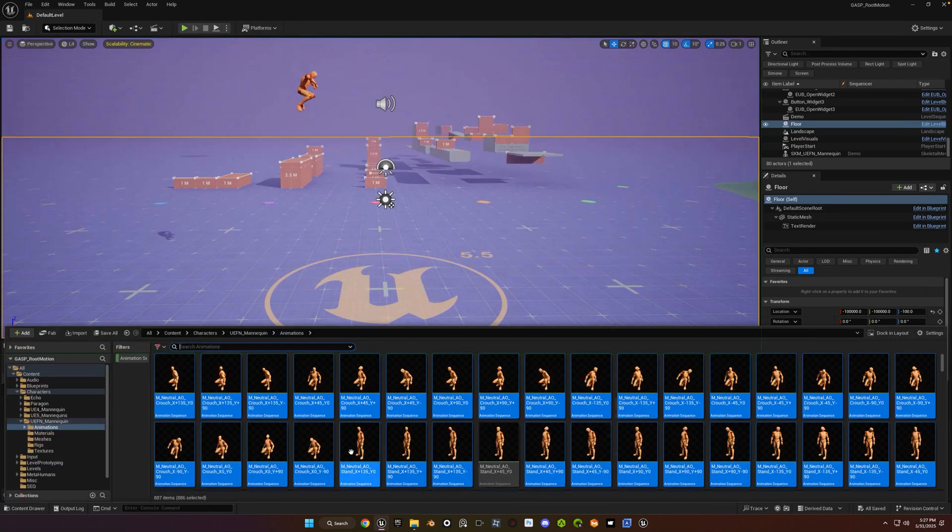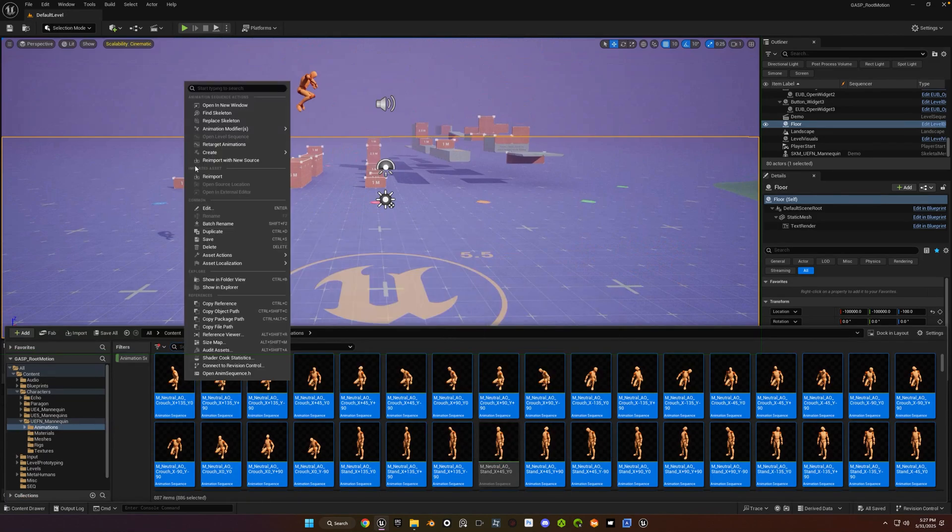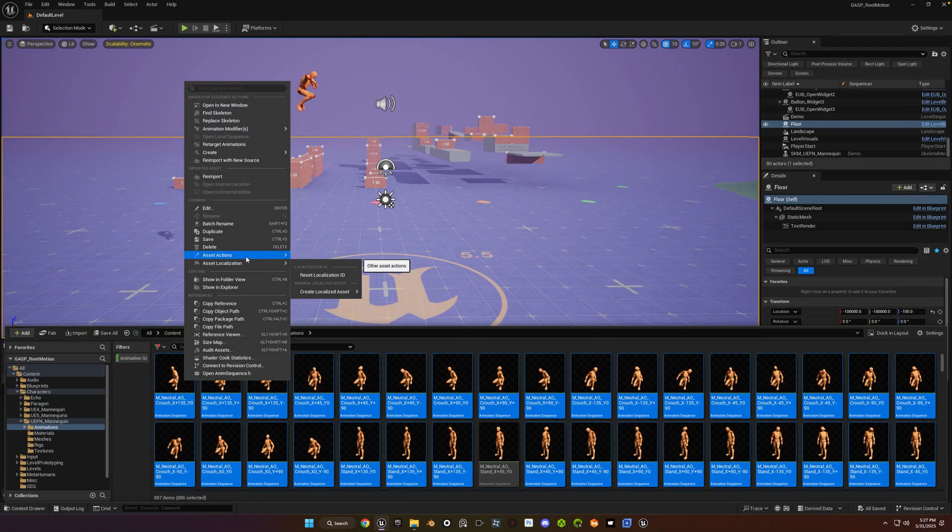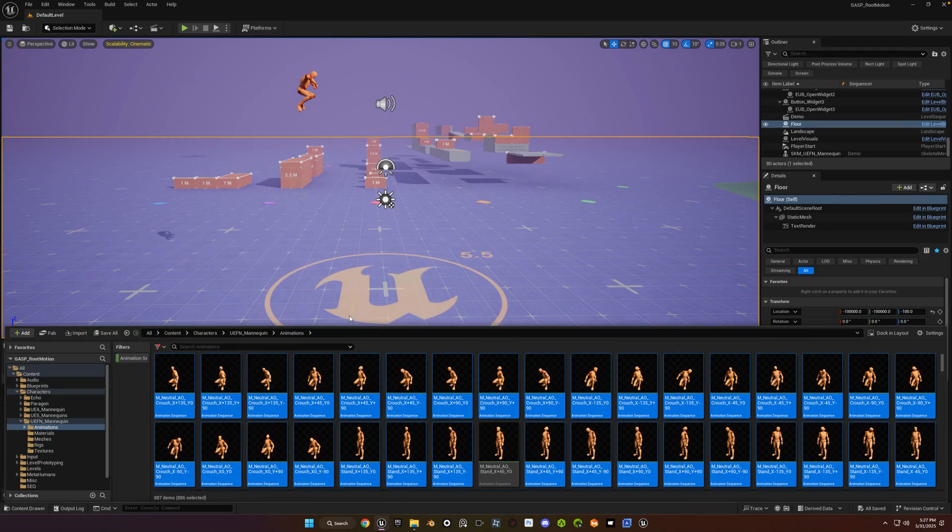You can migrate all these out to another project. If you just go back to your content drawer, go back to where the animations are. They should all be selected already. And just do the normal migration process for any asset. Go to asset actions, migrate.